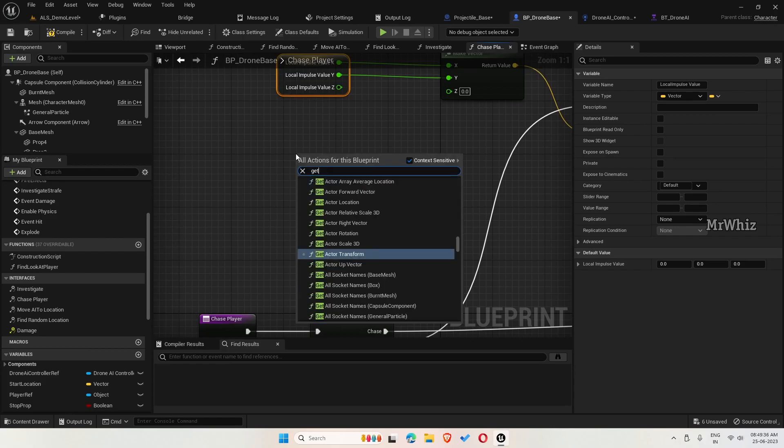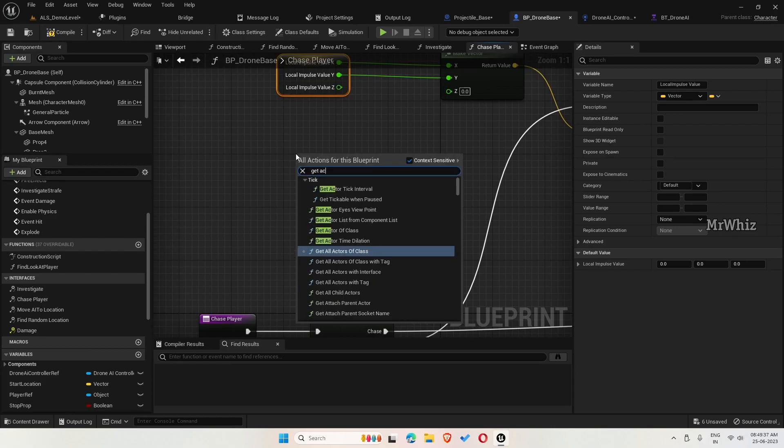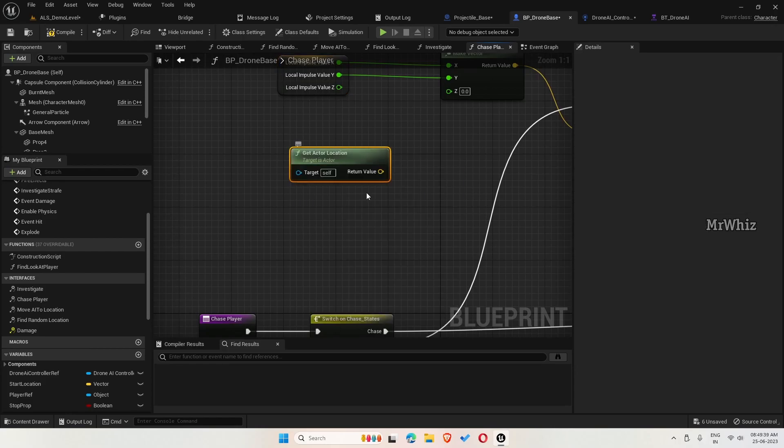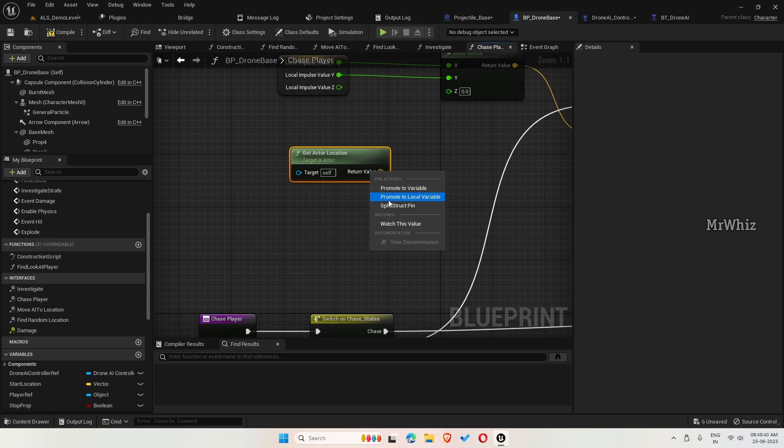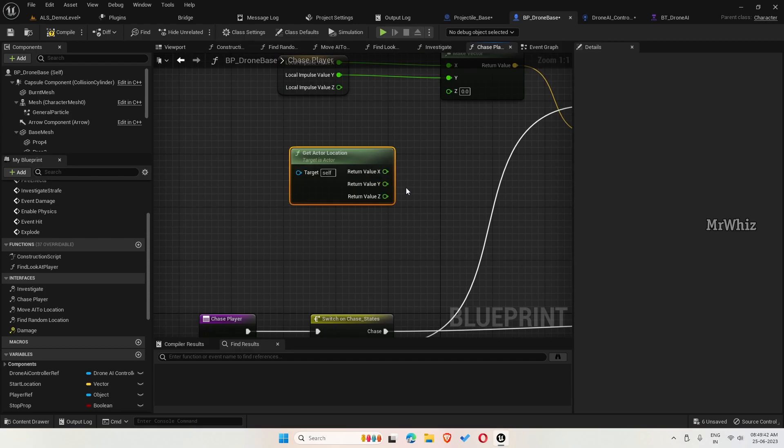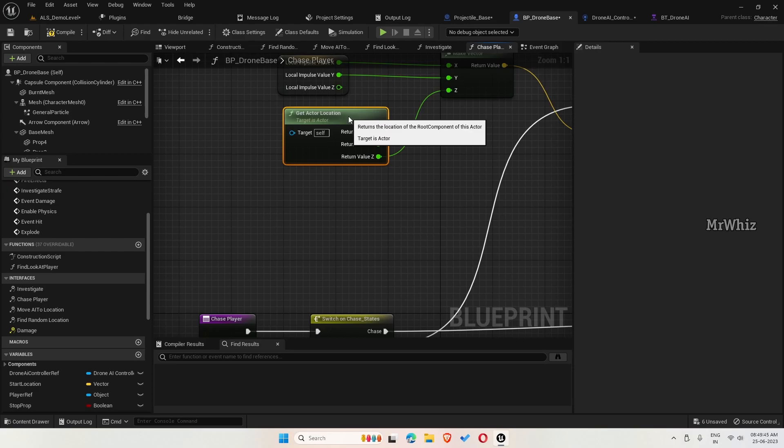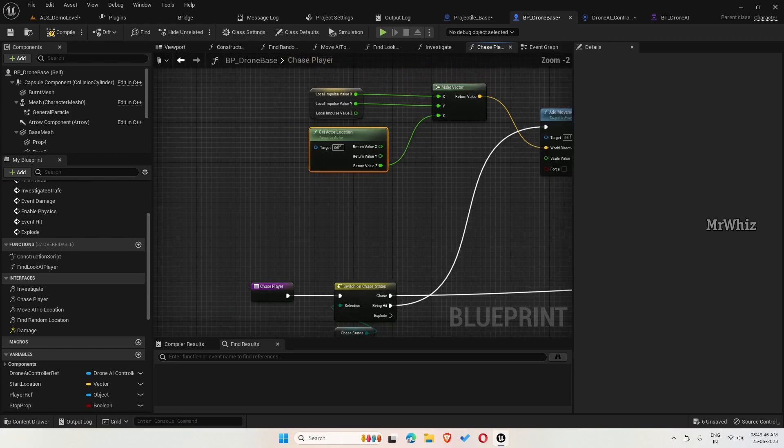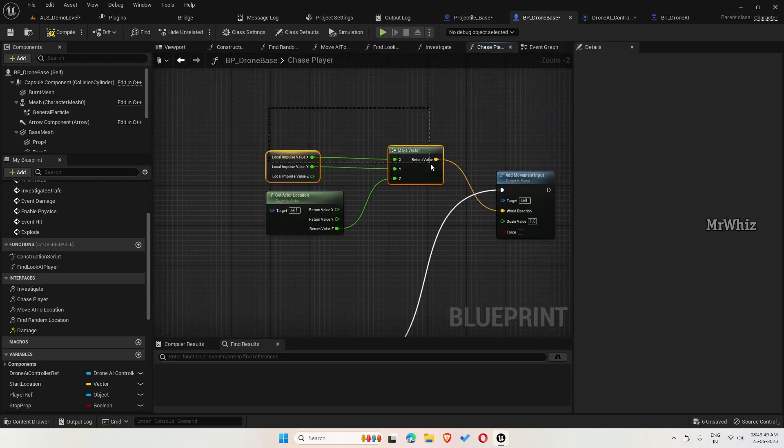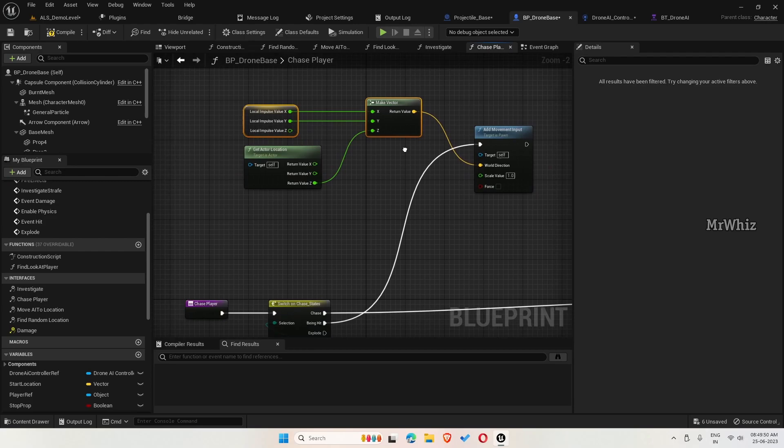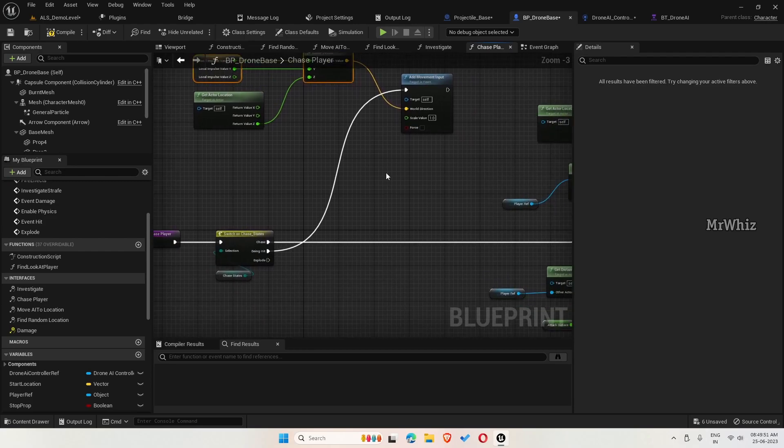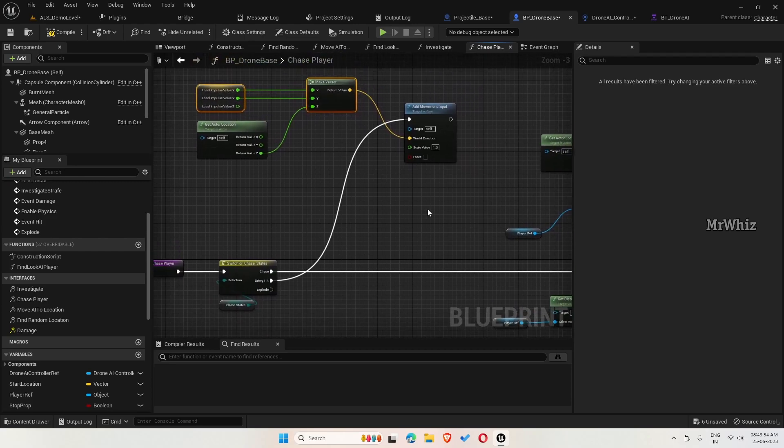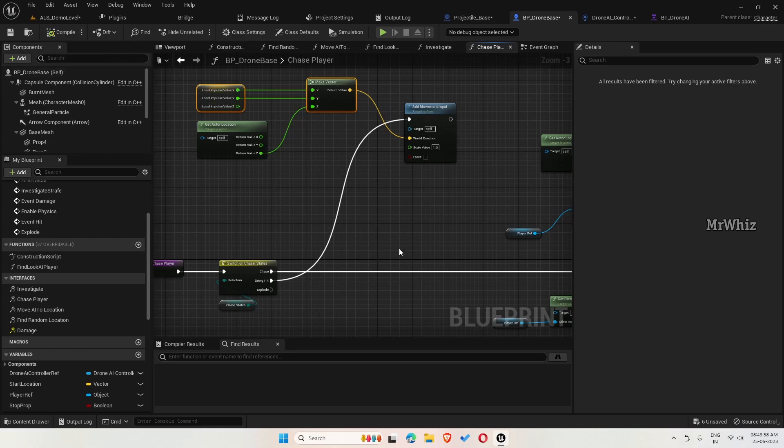And for y, we get the actor location. This is to avoid the drone from going up and down based on the hit height. This will make it go back when it is being hit. That's one thing.